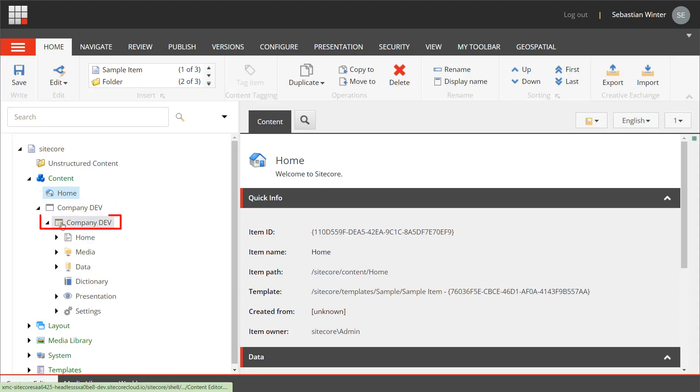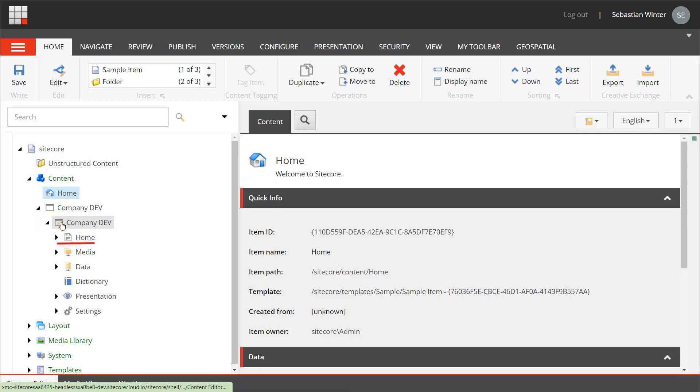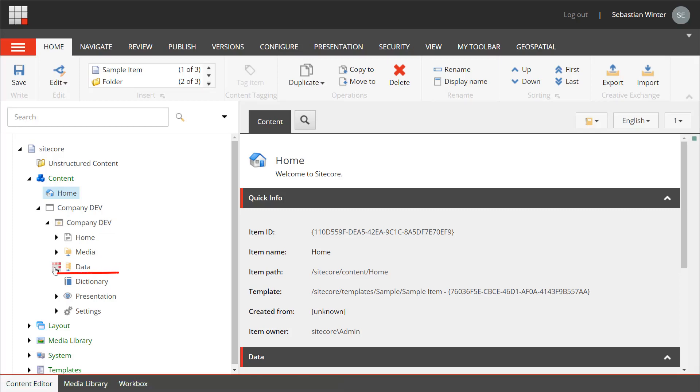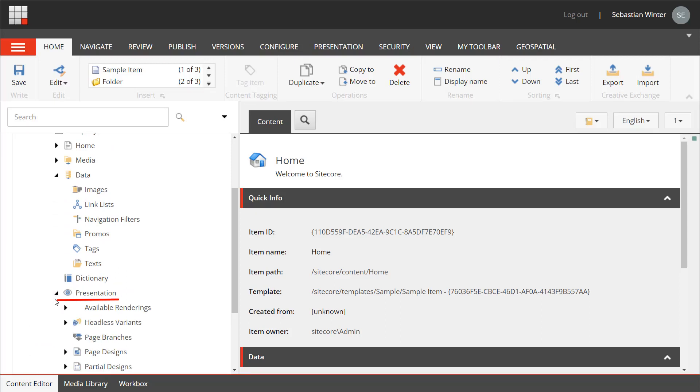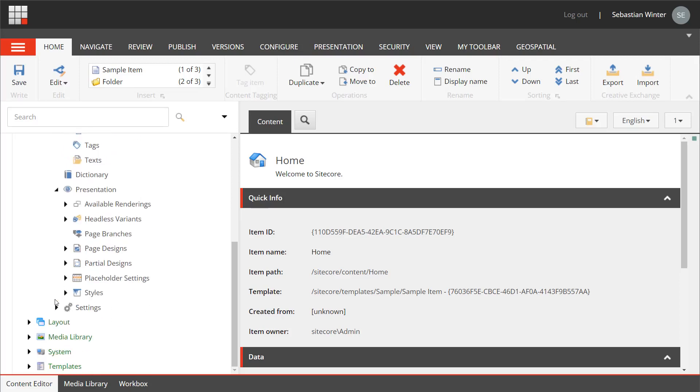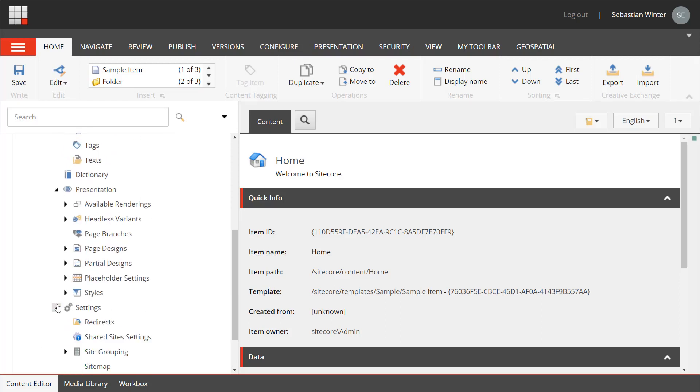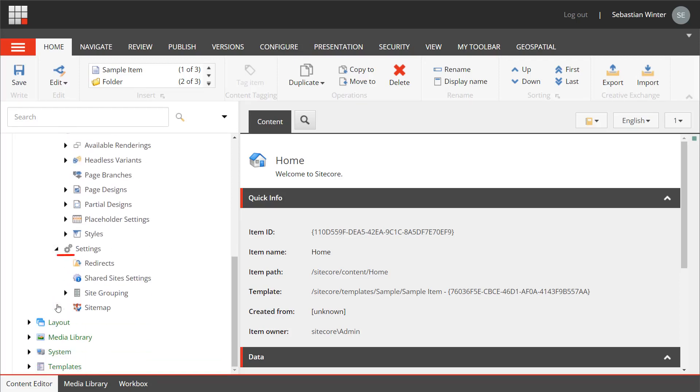The site collection root item. The site root item including the automatically created items like the home item, the media item, the data item with its direct children for the different data source folders, the dictionary item with direct children, the presentation section including all sub items, and the whole settings section including all sub items as well.